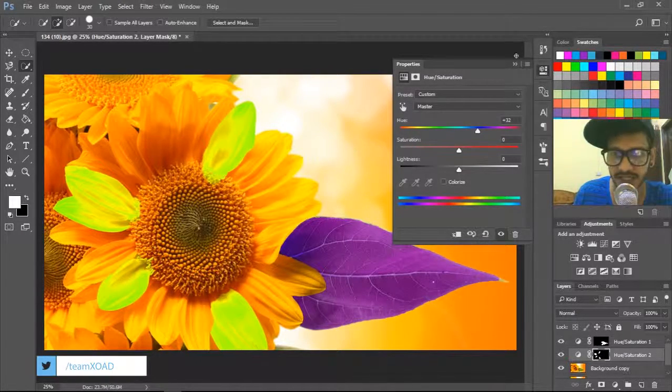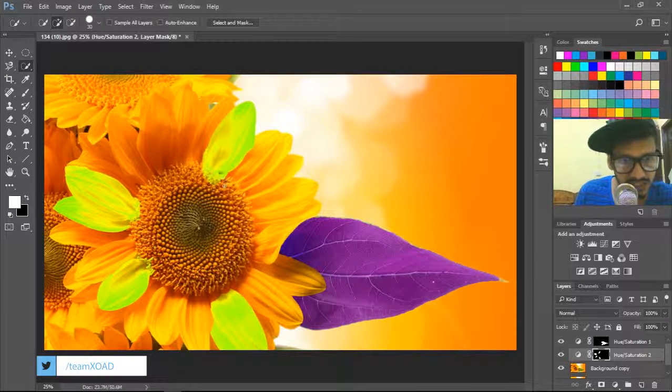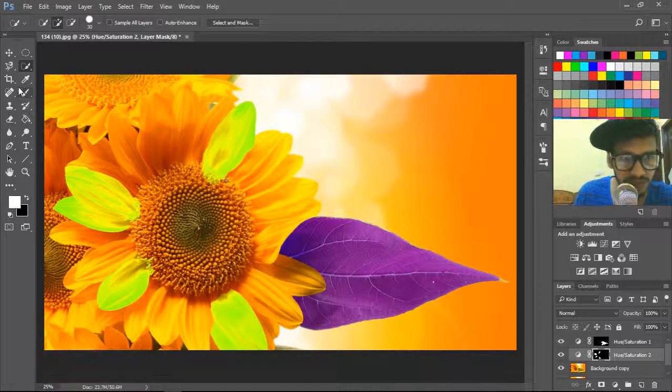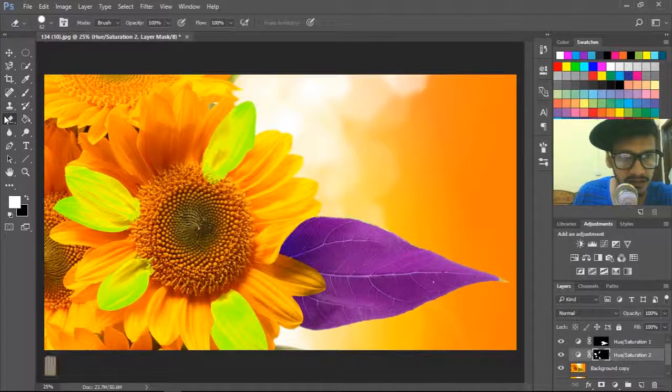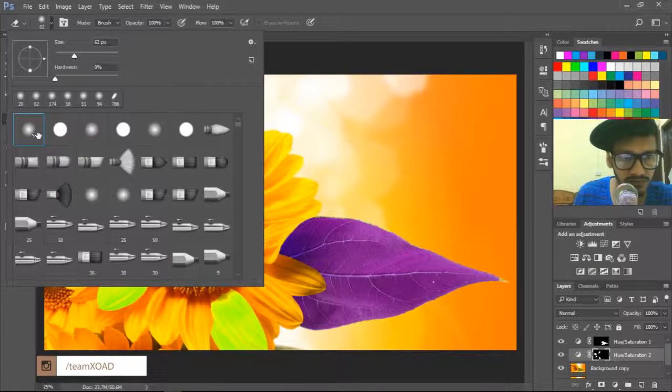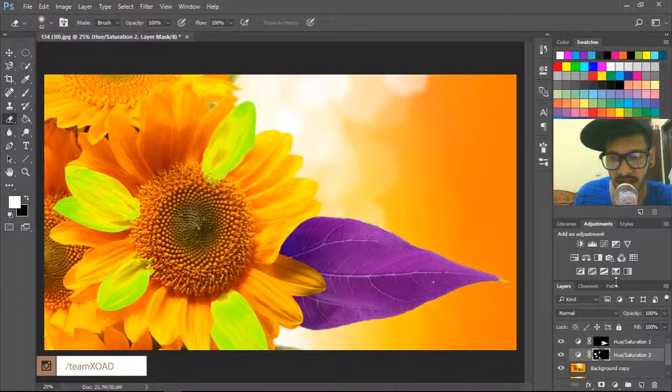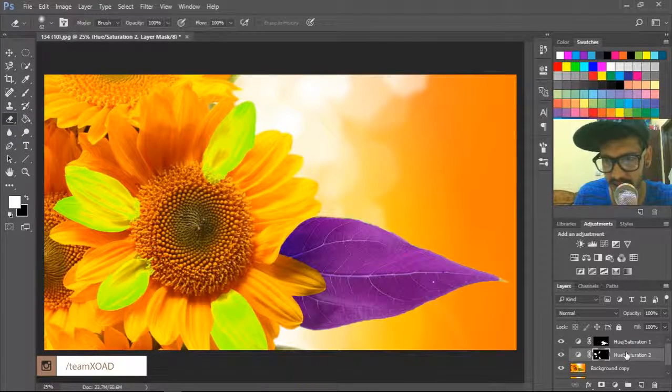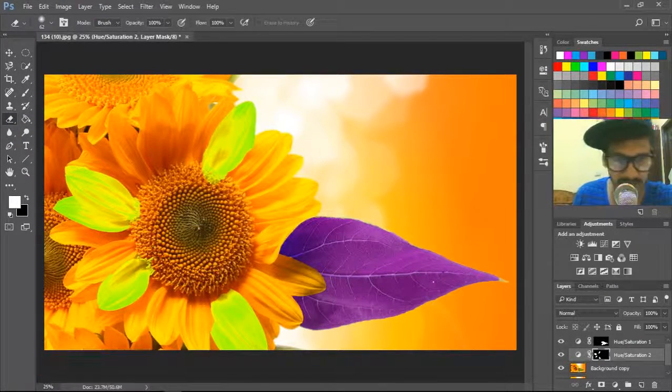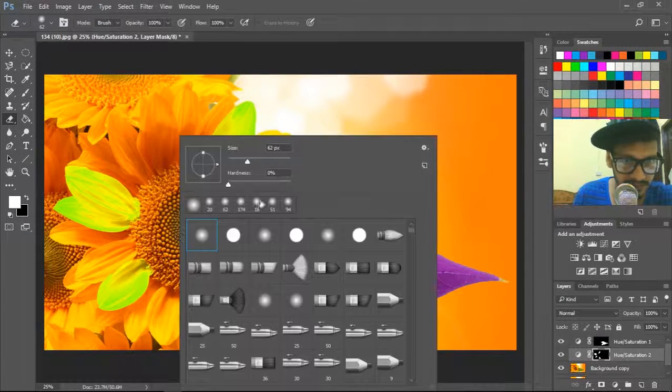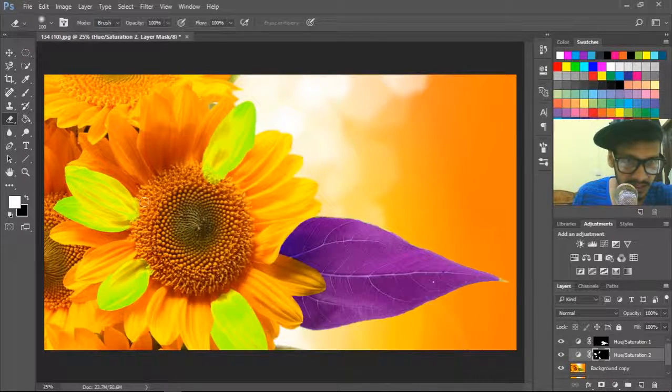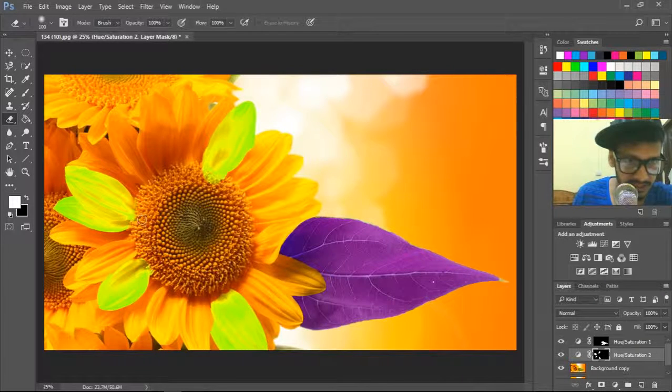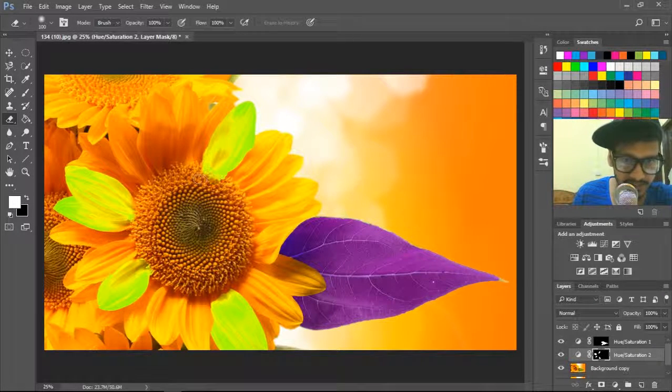So see here, the selection is not perfect. So what we have to do is go to the eraser tool, select one fade, and here the mask—select the mask—and erase the extra part that you selected.